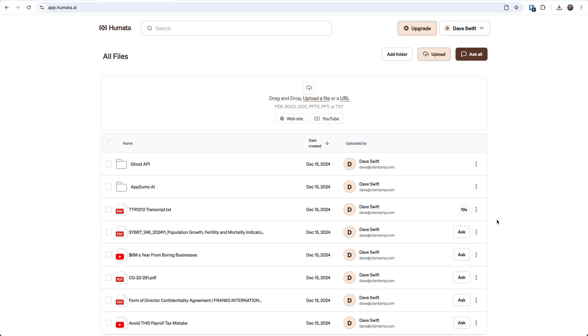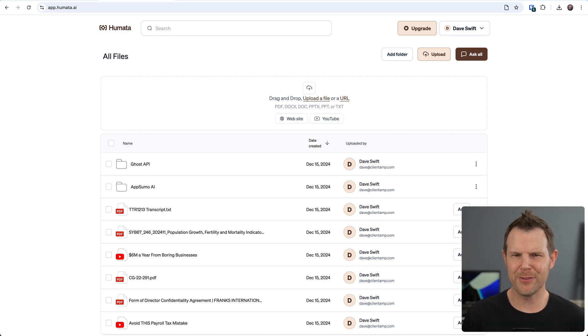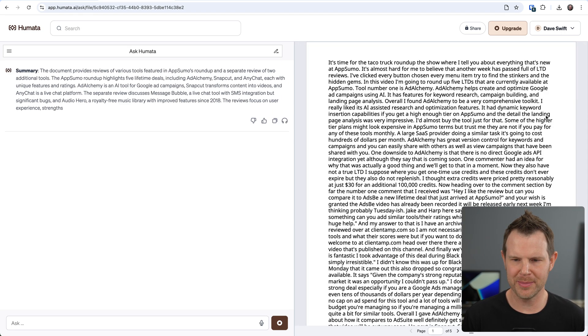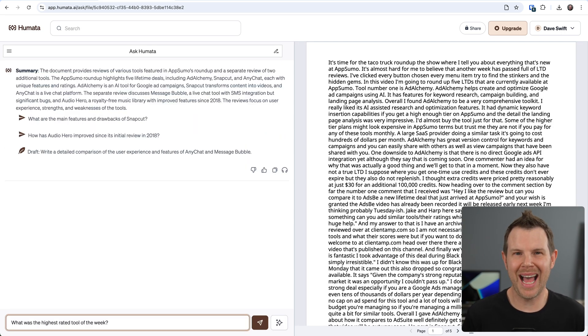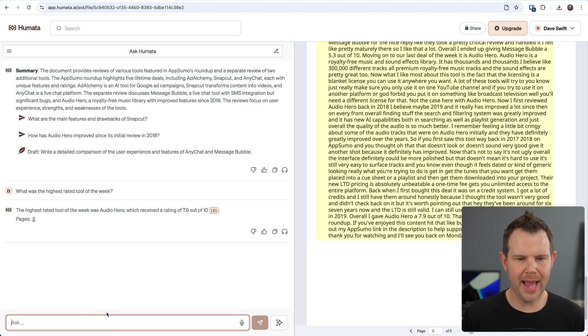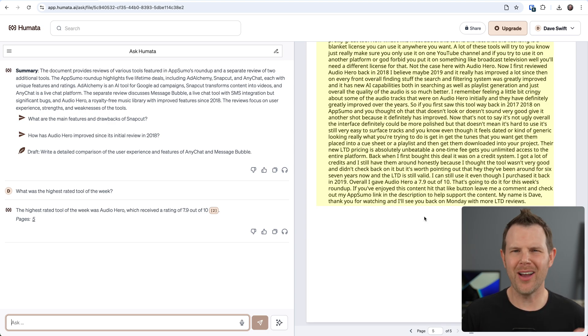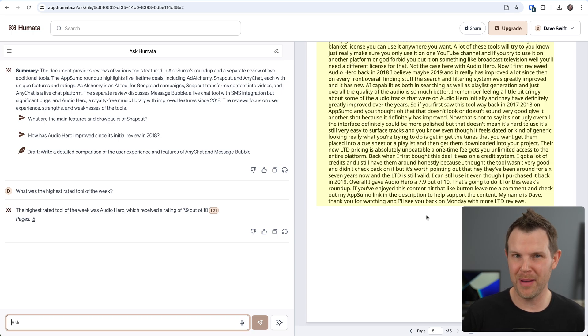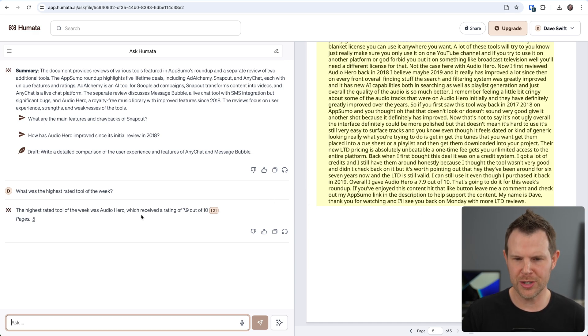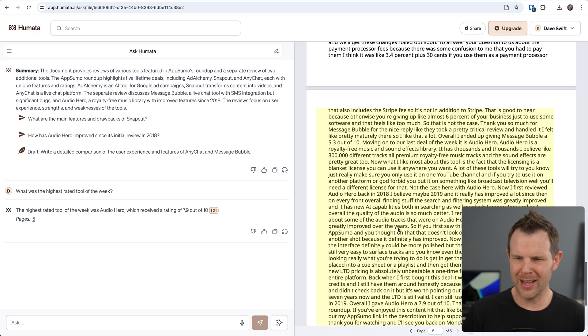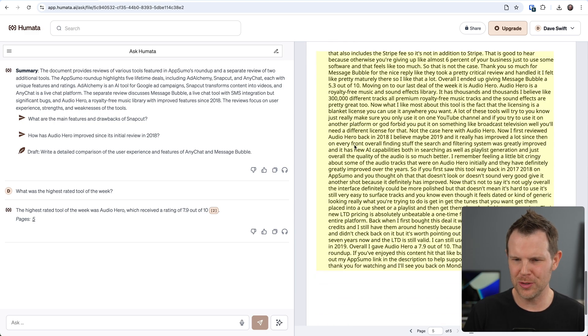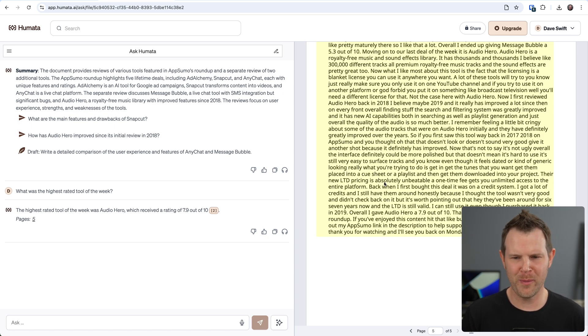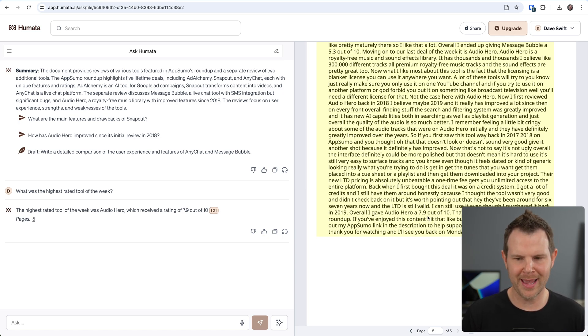It's counting down from about 20 seconds. And momentarily I'll be able to ask questions about the last episode of the TTR. It ended after about nine seconds, so it got done early there. I'll click ask and I can go ahead and start to engage with my transcript. I want to know what was the highest rated tool of the week. And the highest rated tool was Audio Hero, which received a 7.9 out of 10. Now it honestly didn't do the greatest job right here, but one really nice thing that Humata will often do is highlight the actual relevant section of the PDF where it found the answer to the question.